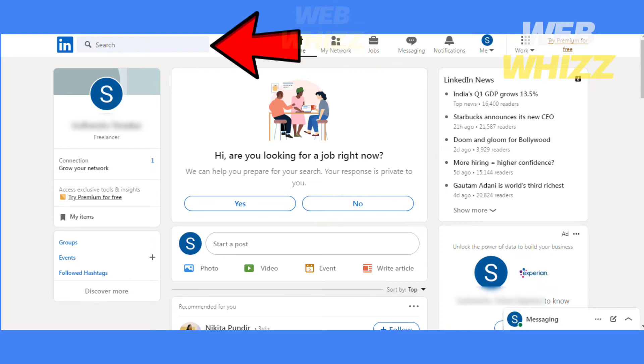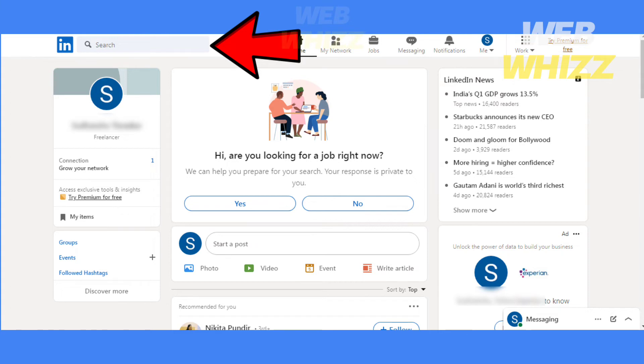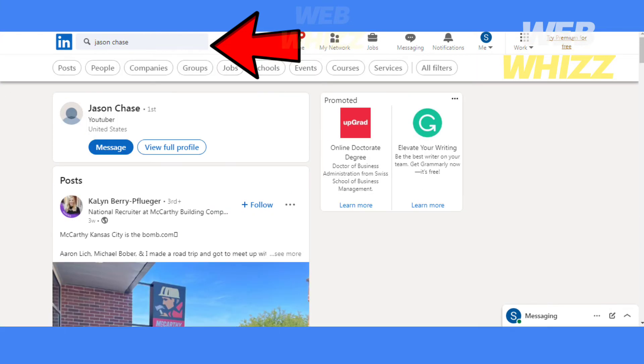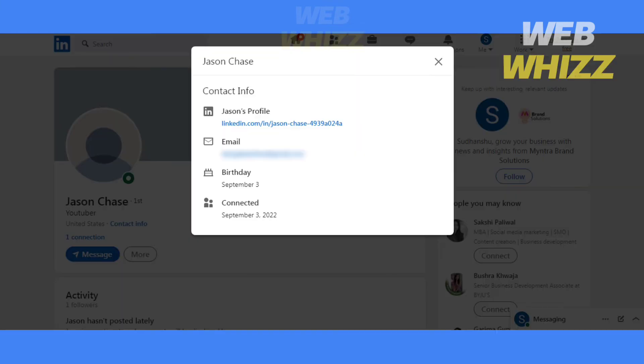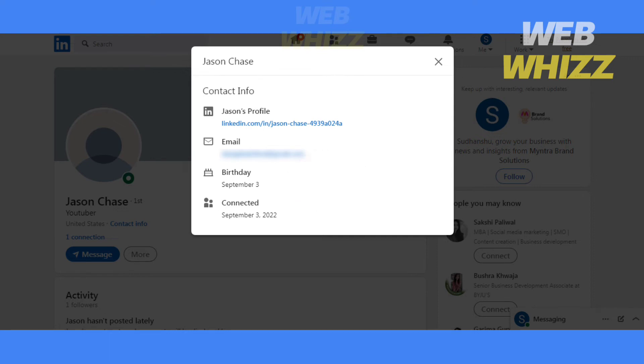Then search in the search bar for the name of that person and open the person's profile. Then click on contact info. Here you will see their birthday. But you will only be able to see someone's birthday if they have made it public.